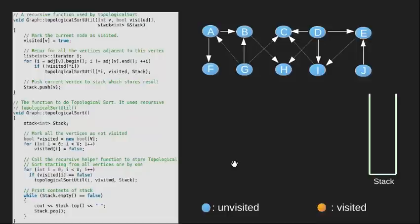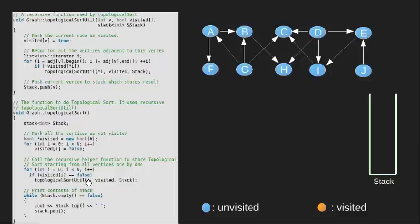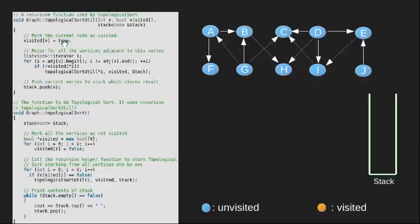Let's begin from vertex A. This for loop here will give us the unvisited vertex. Since vertex A is unvisited, we are good to go. The function topological sort util will be called with vertex A, visited array and an empty stack. This function will mark vertex A as visited and make a recursive call for its unvisited neighboring vertices.